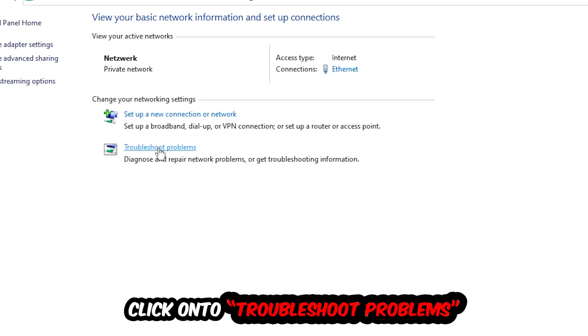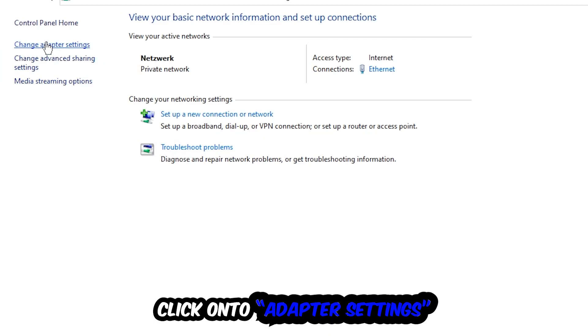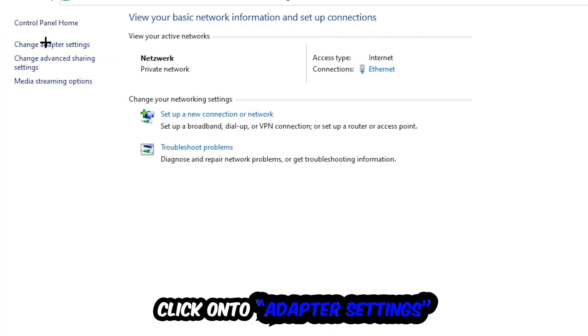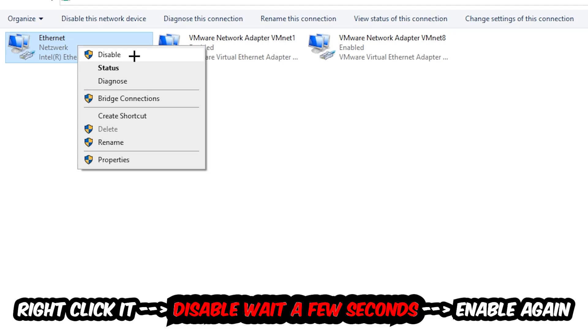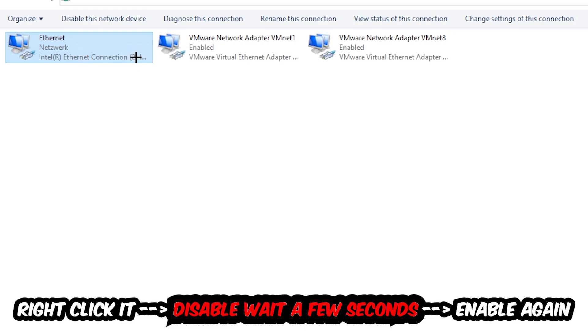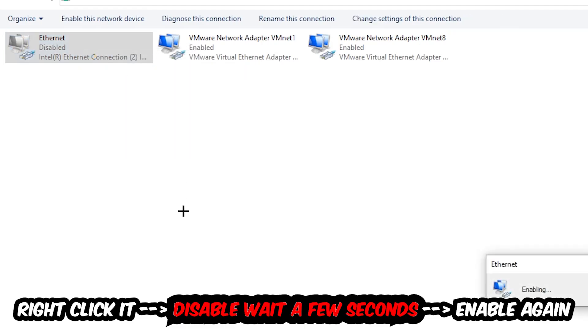Afterwards, hit Change Adapter Settings, the top left corner, the second link. You're going to go to the spot where it either says Internet or Ethernet, it just depends on which one you're currently using. So you're going to right-click it, disable. Once it is disabled, wait a few seconds, enable it again.